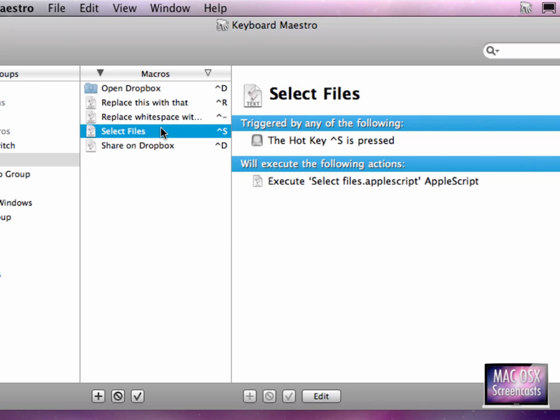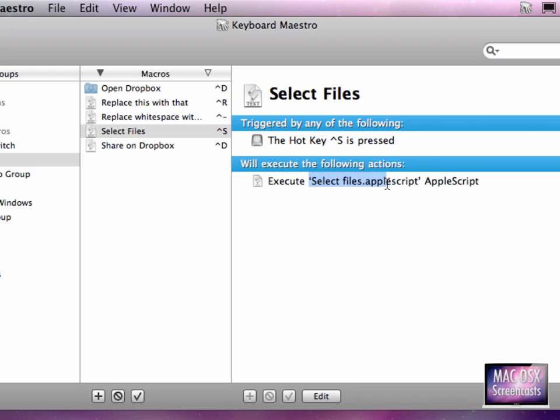I have my Finder group which works only in the Finder. I have this macro here just called Select Files, activated with Control S. And it simply executes this Select Files script. I've modified the script a bit to work together with Keyboard Maestro.